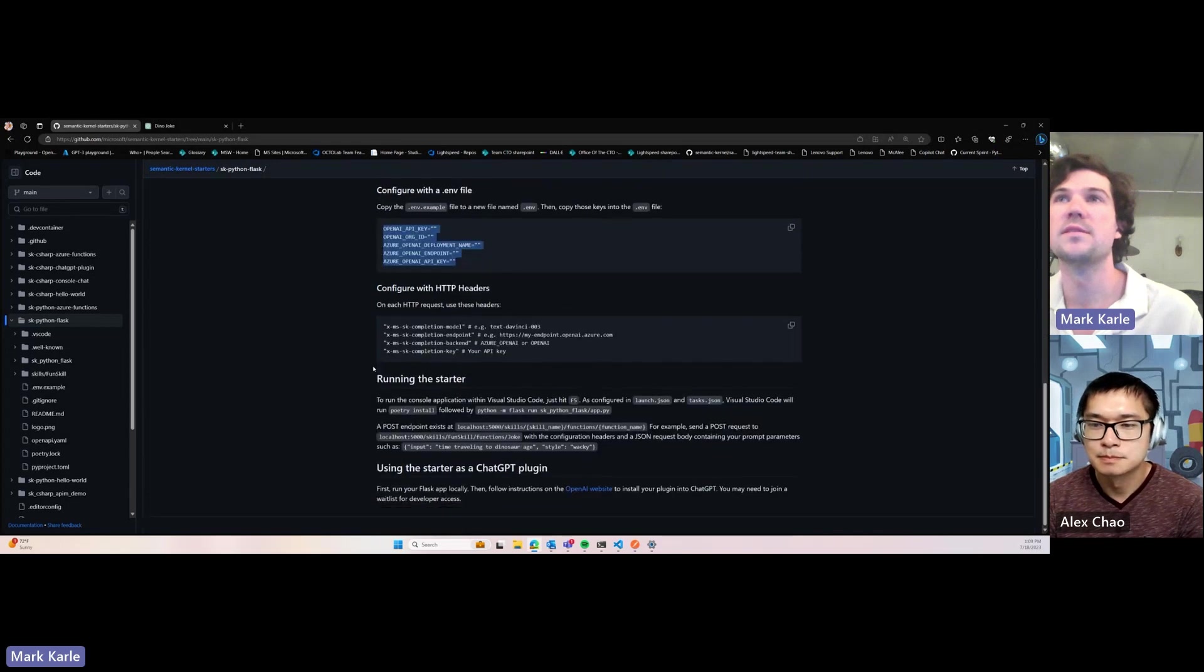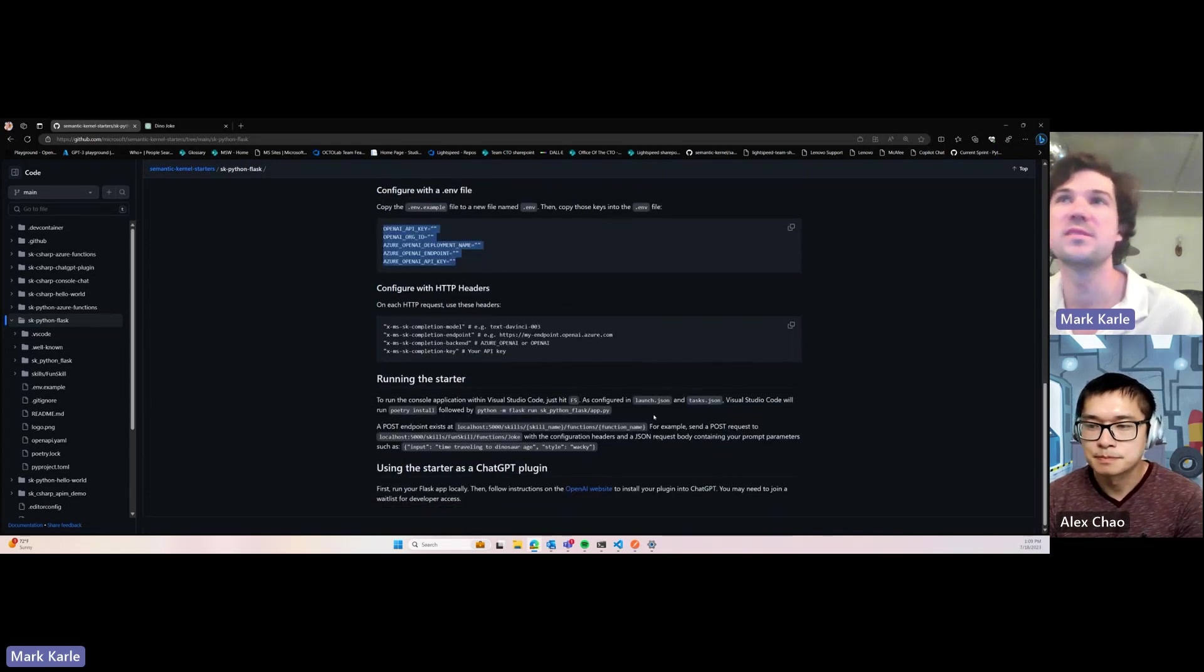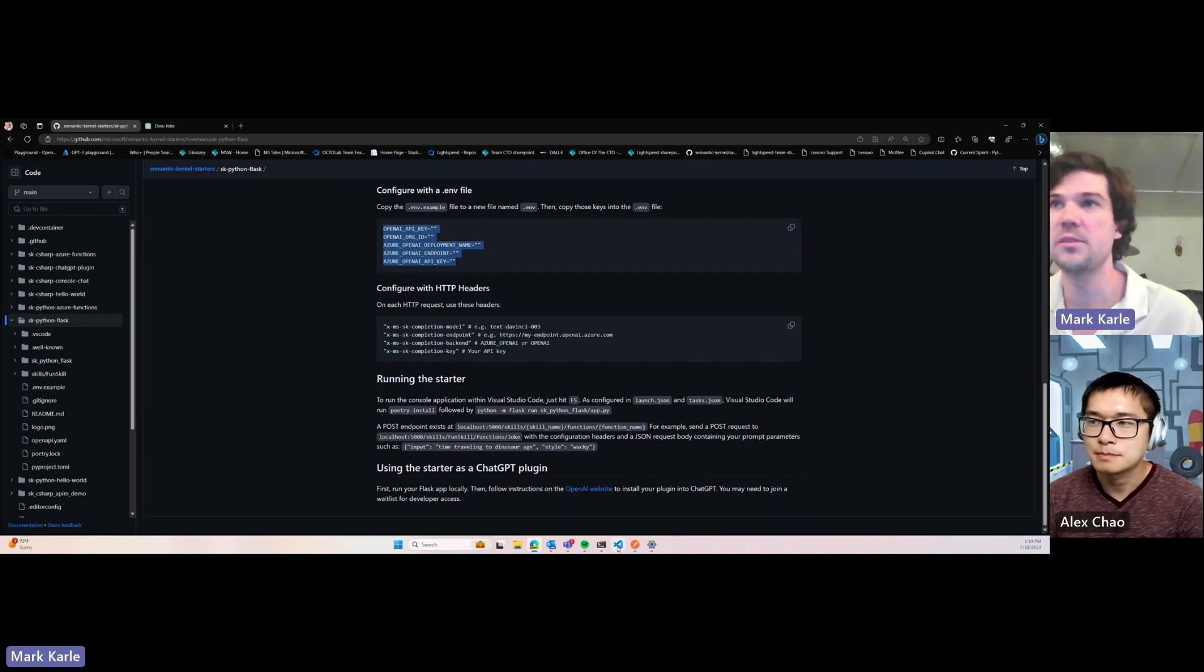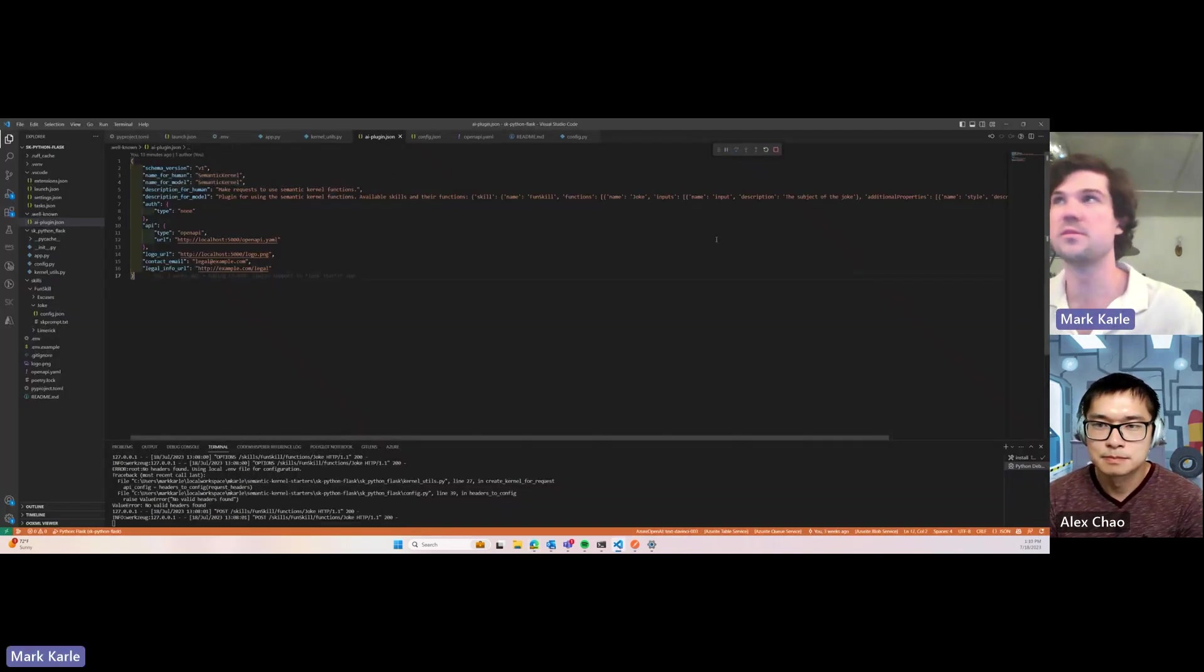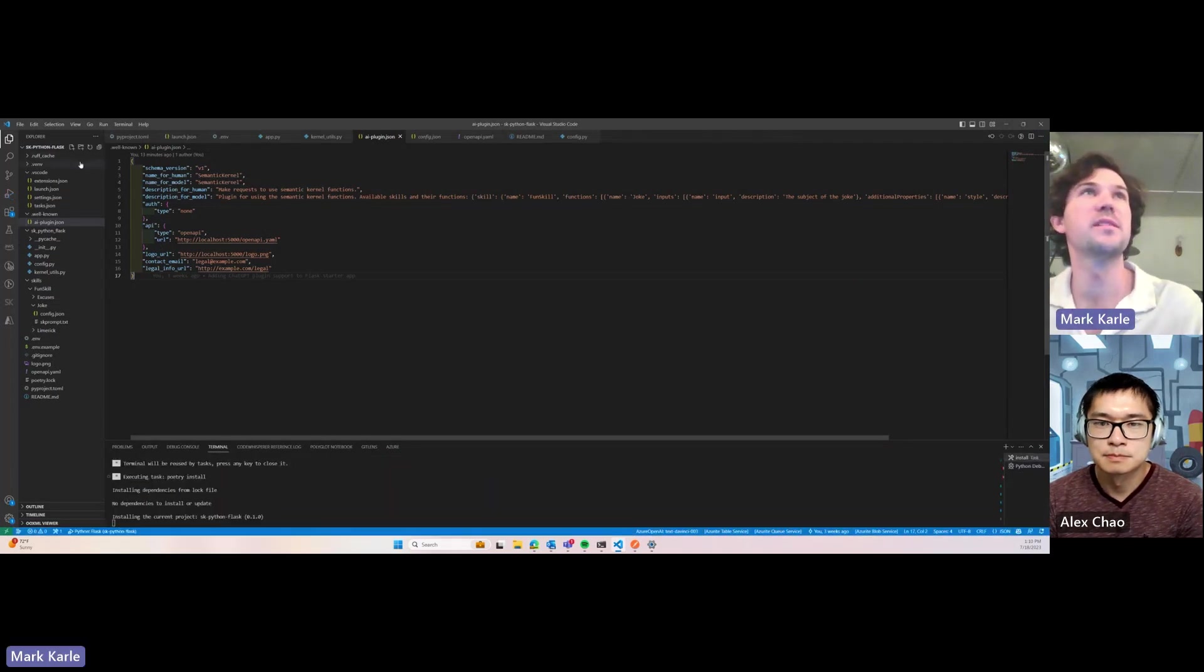And then if you're in Visual Studio Code, you can just hit F5. Otherwise, just do Poetry install and run the Flask app. So I'll do it from Visual Studio Code. So from Visual Studio Code, I have the Python Flask app.